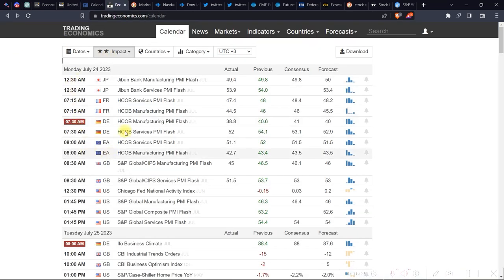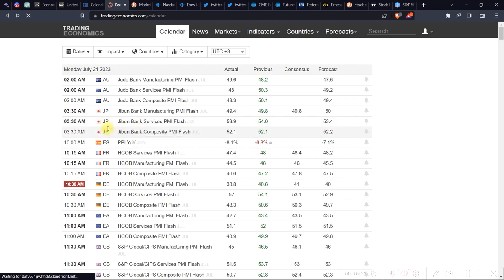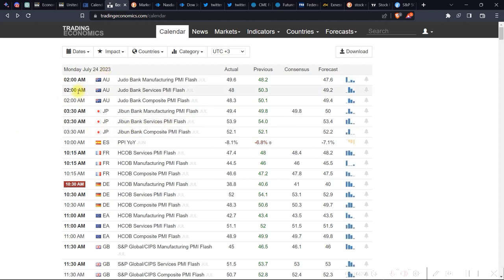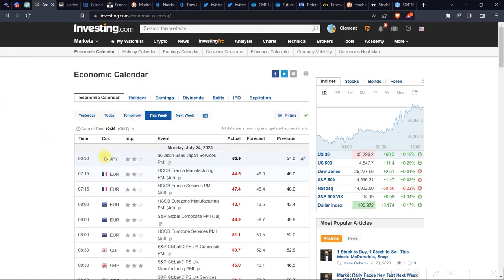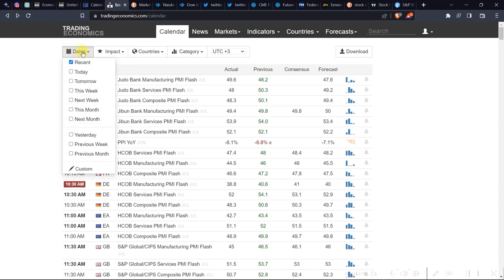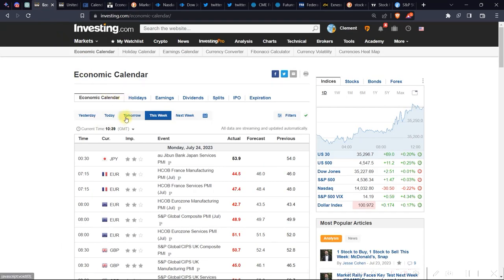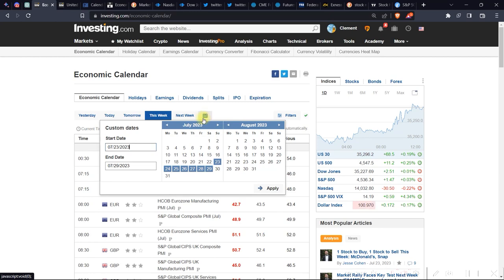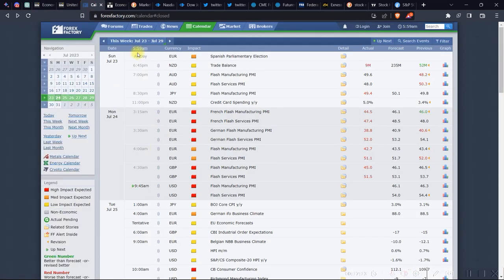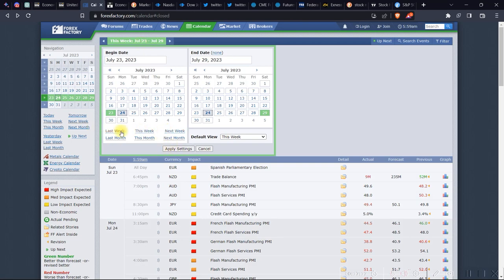Another great calendar is Trading Economics — this is the best of all calendars I have ever used, by far. It's similar to the Investing.com calendar in terms of organization and how releases are outlined. For dates, you can set today, tomorrow, this week, next week, this month, yesterday, previous week, or previous month — far more options than Investing.com, where you'd have to manually set custom start and end dates.